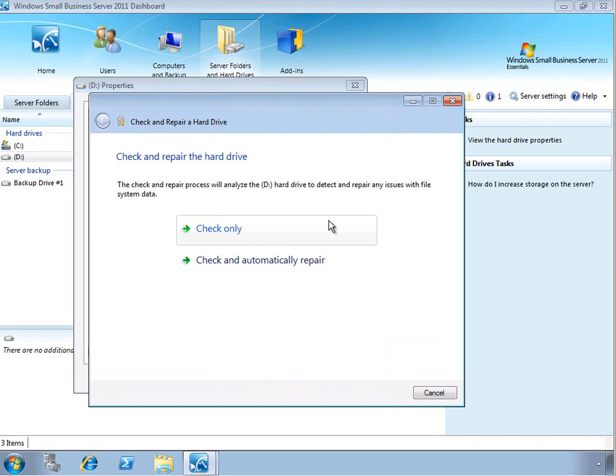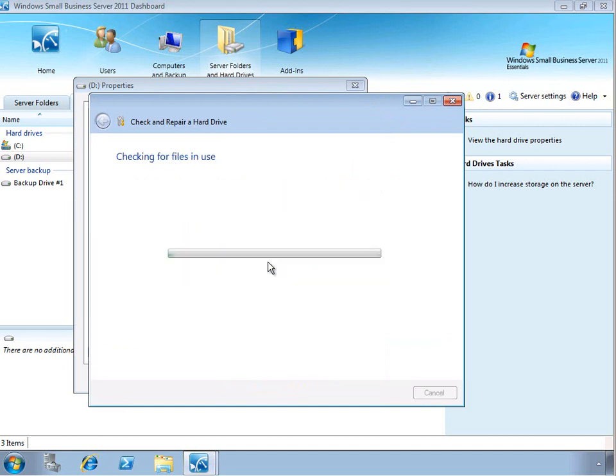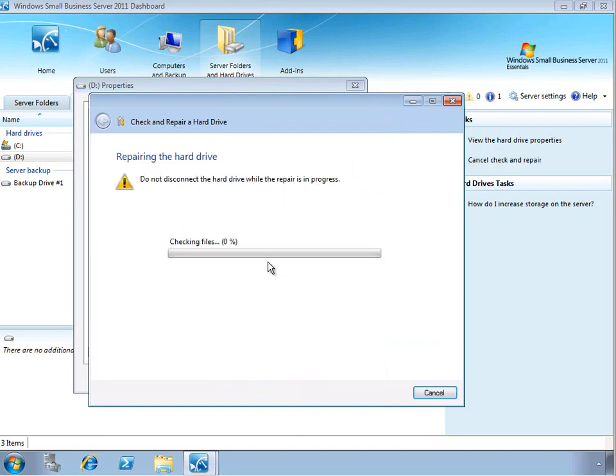Now this is the same check disk functionality that you may be familiar with. You can run a check only or you can run a check and do an automatic repair. If you look at doing an automatic repair, the hard drive will be taken offline.